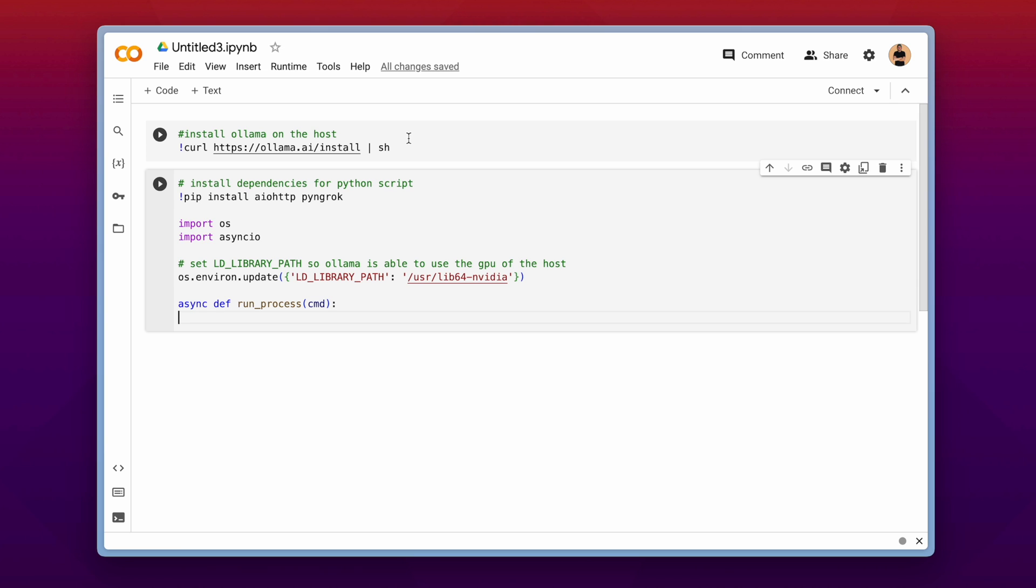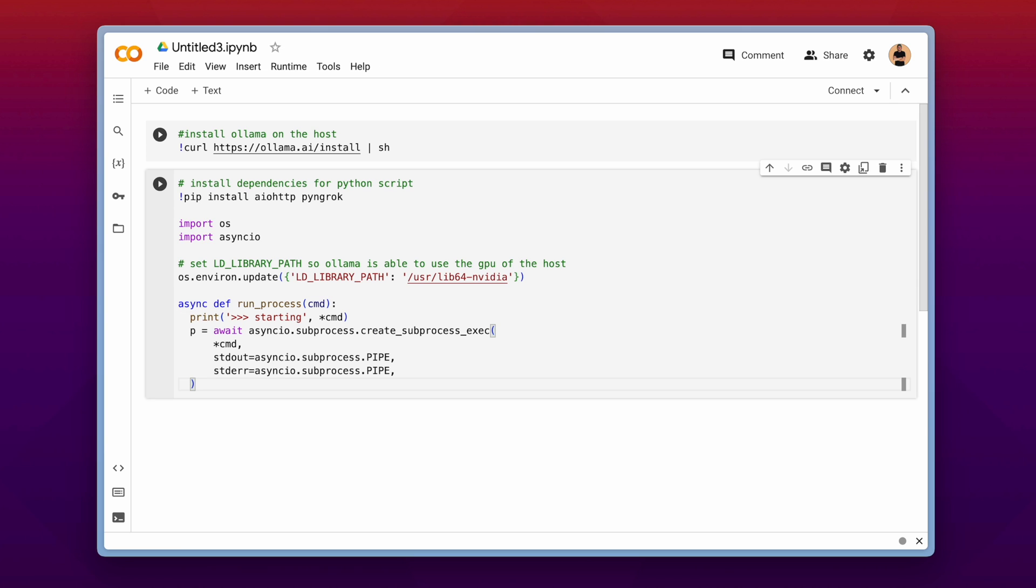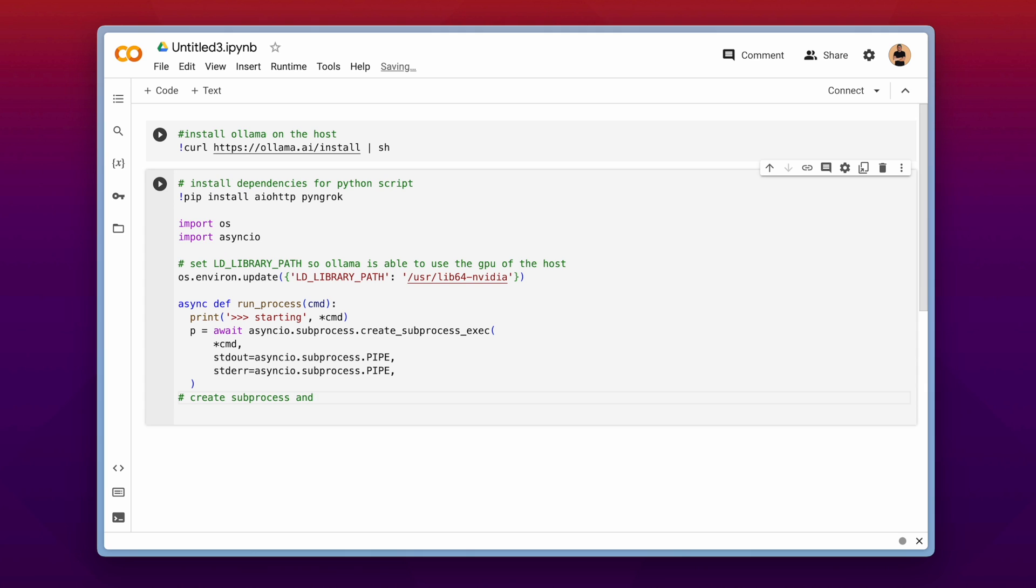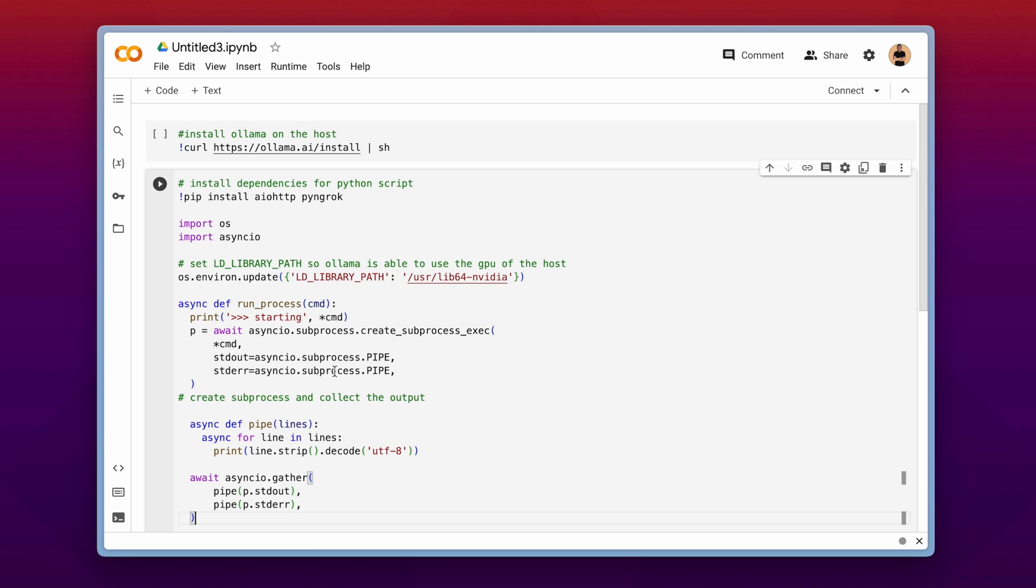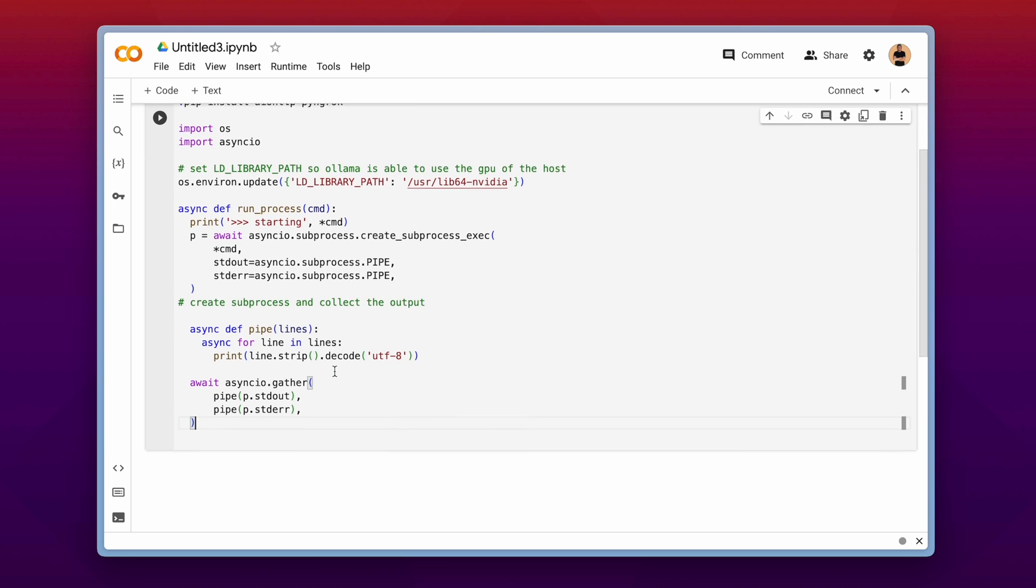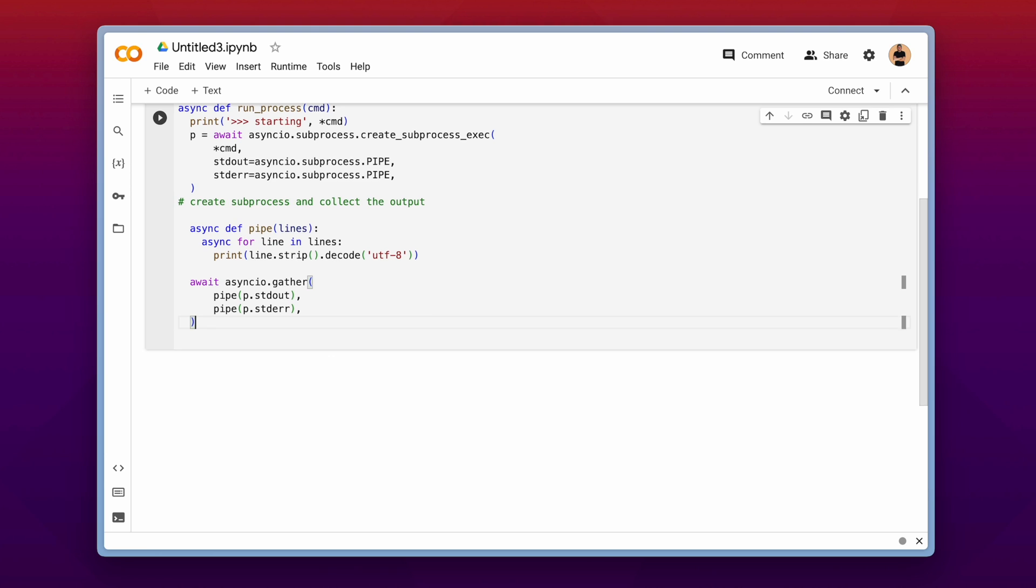Next we will write an async function which is called runProcess. And what the runProcess function is doing? It is creating a subprocess on the host machine and then collecting the output. And these are just some helping mechanisms to collect the output and print it in the console.